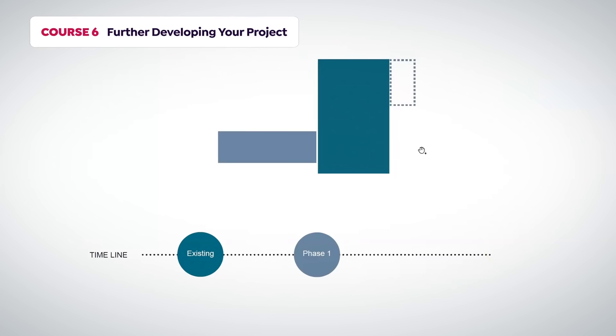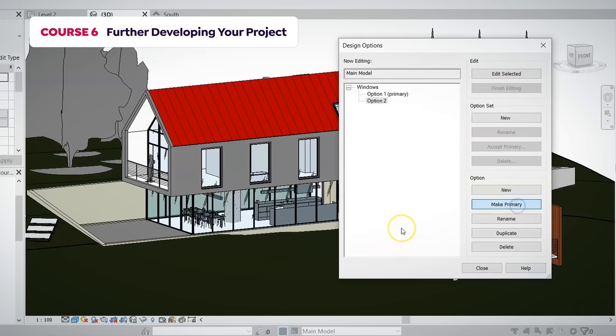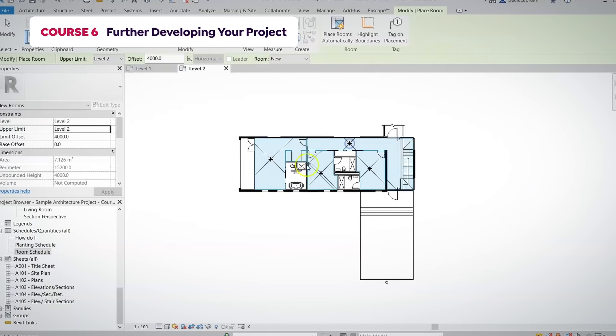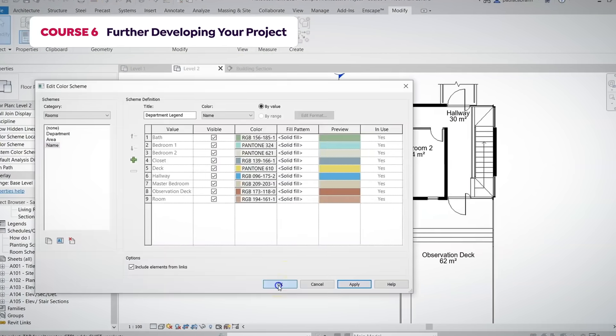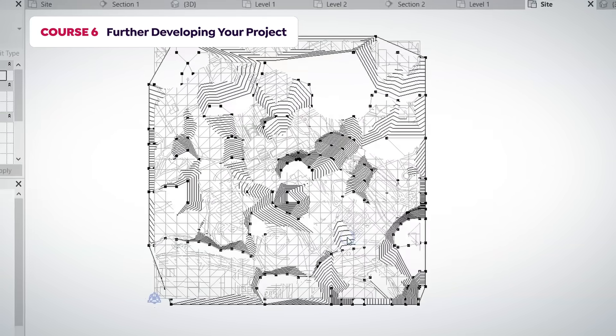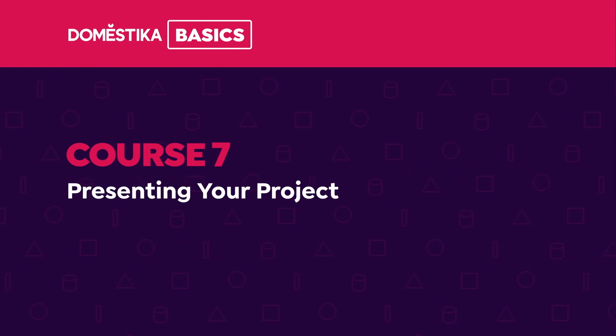We will talk about phases in the sixth course, and we will show you how to use options in order to test efficiently. We will teach you how to work with rooms, schedules, topography and sun parameters.